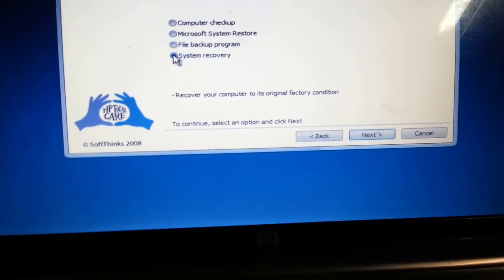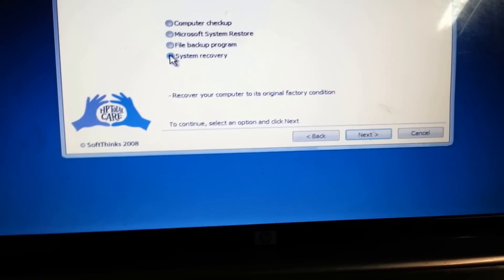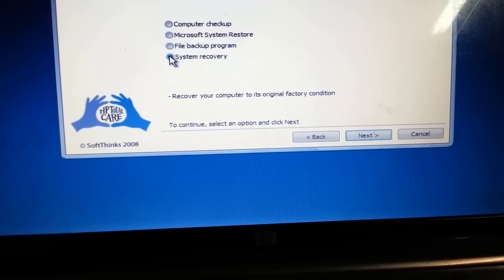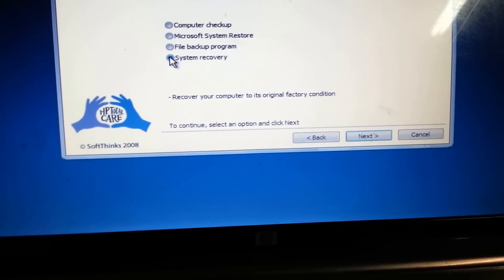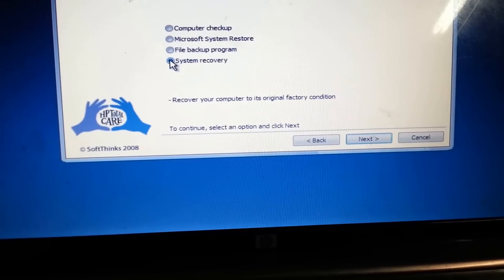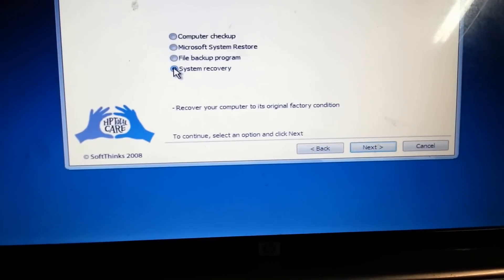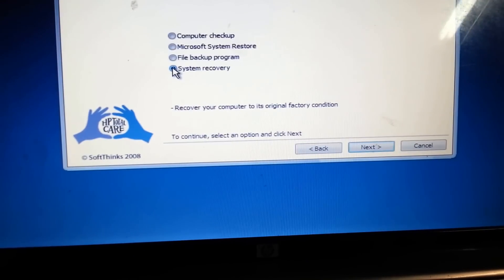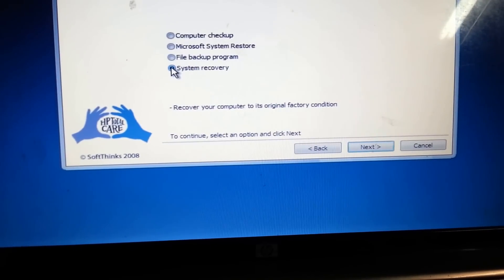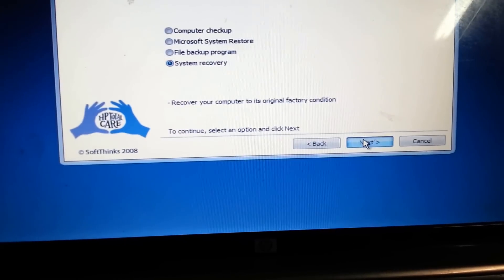And I would recommend you do this if you have problems with your computer like malware, virus and all sorts of problems. So we'll choose this and we'll click next.